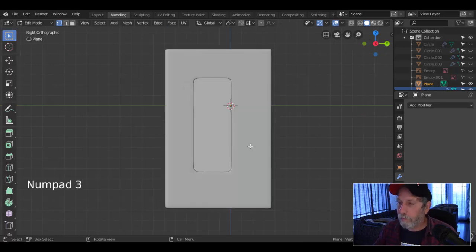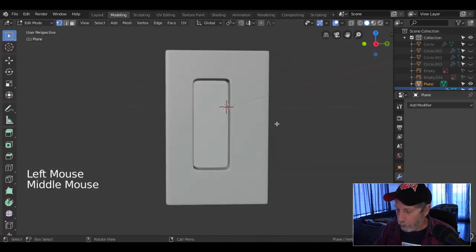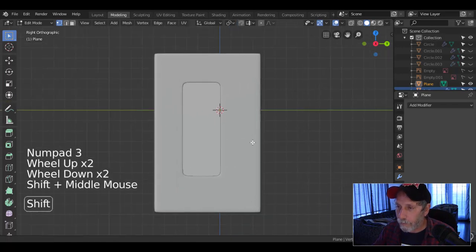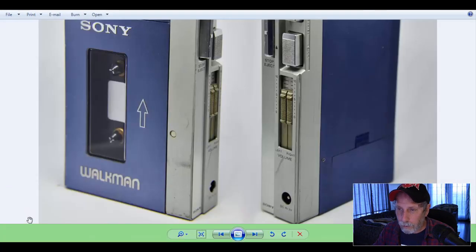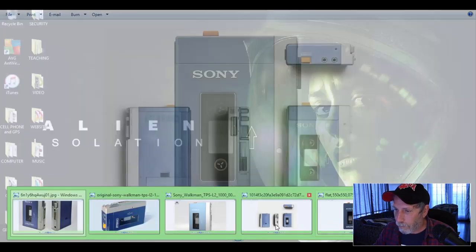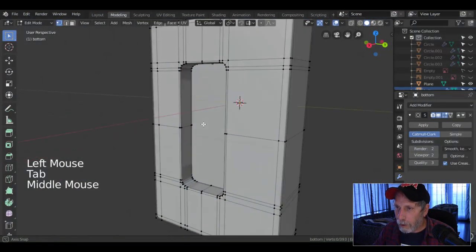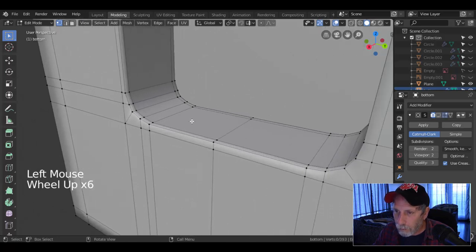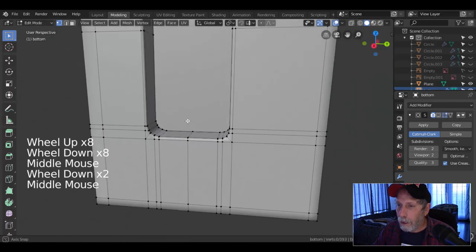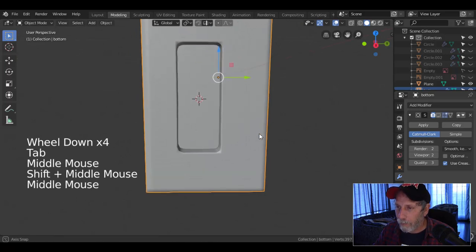What to do — I want to bring in some other objects and I suppose it doesn't matter exactly where. I'm going to shift-alt-click this and shift-S cursor to select it, so bring my 3D cursor right in the middle of that thing. All right, that's what I wanted to do.